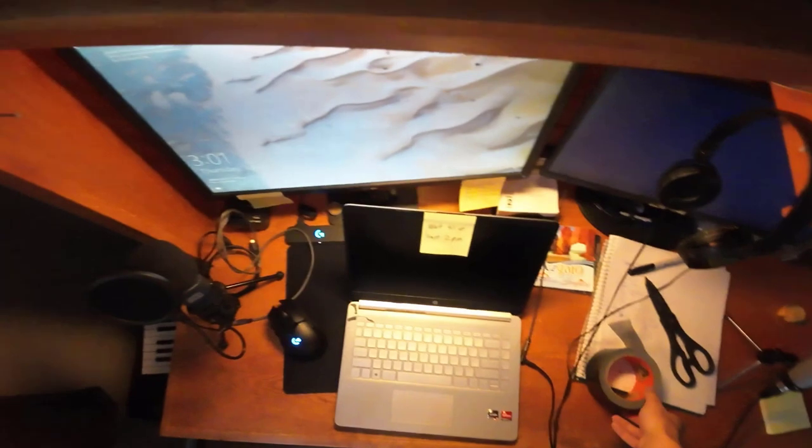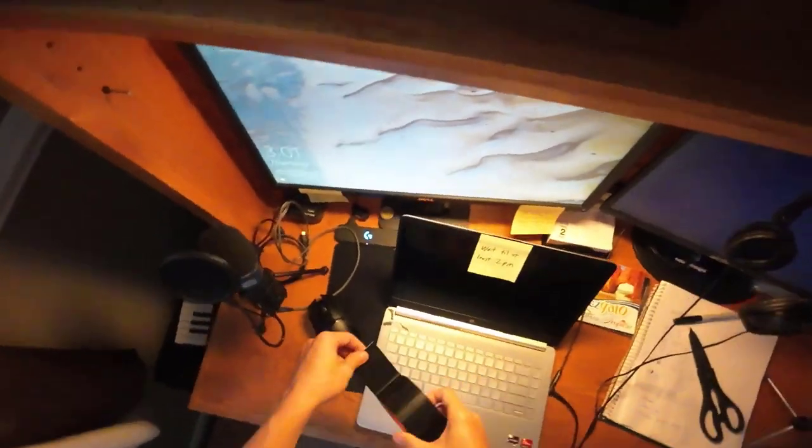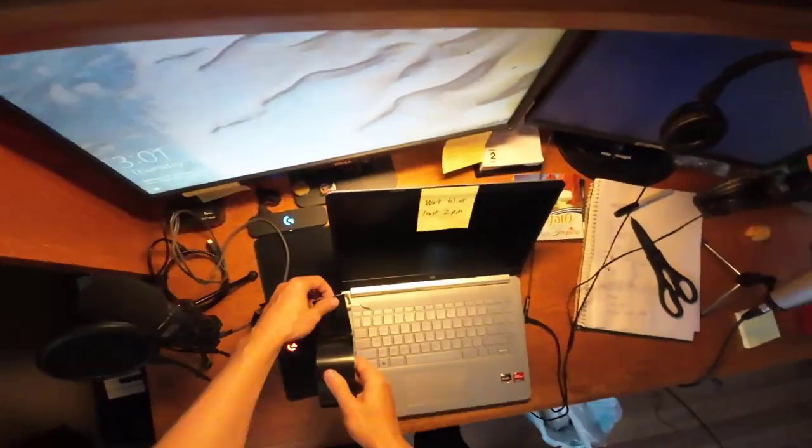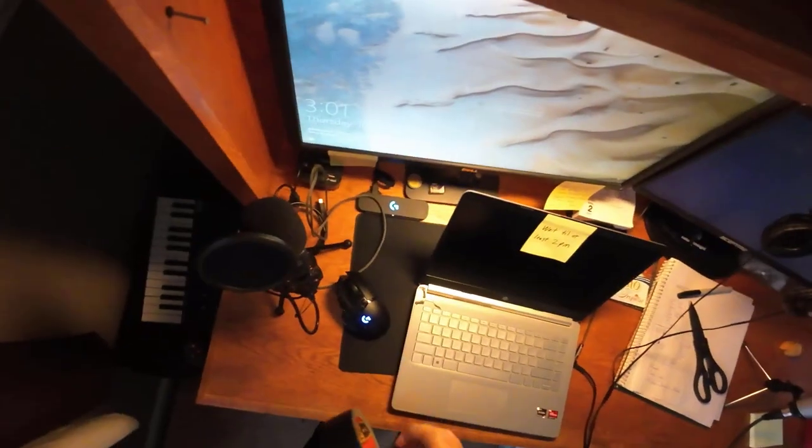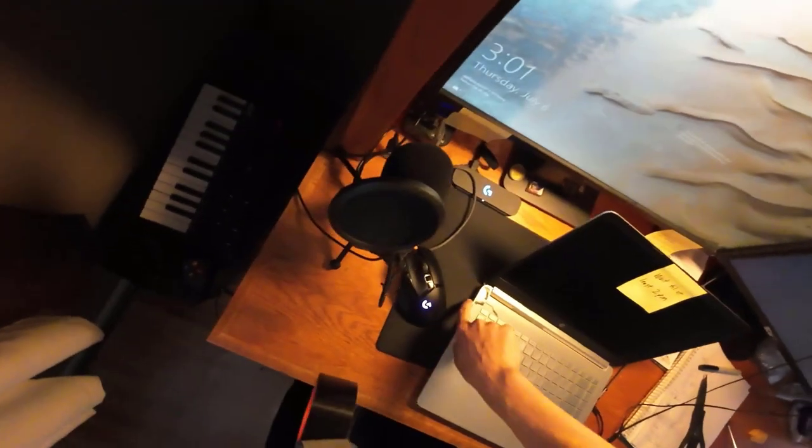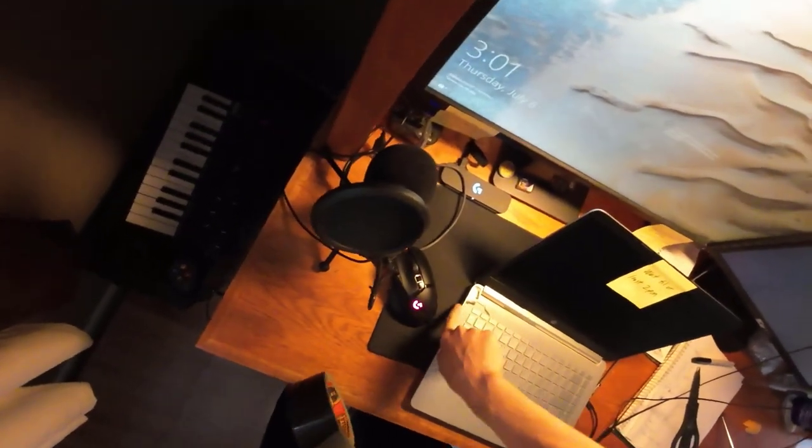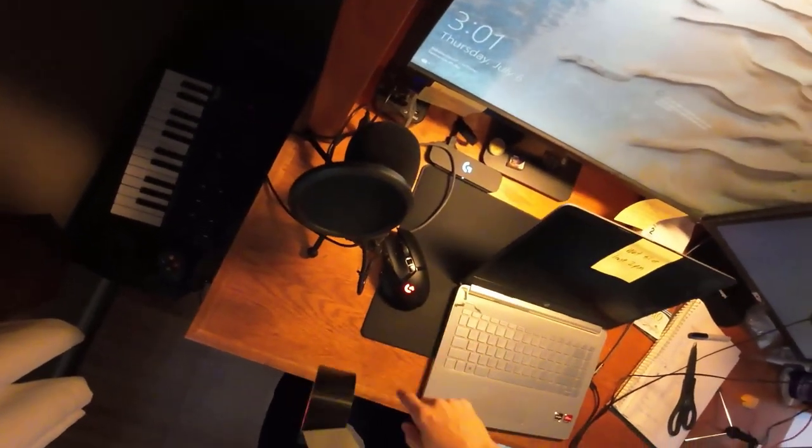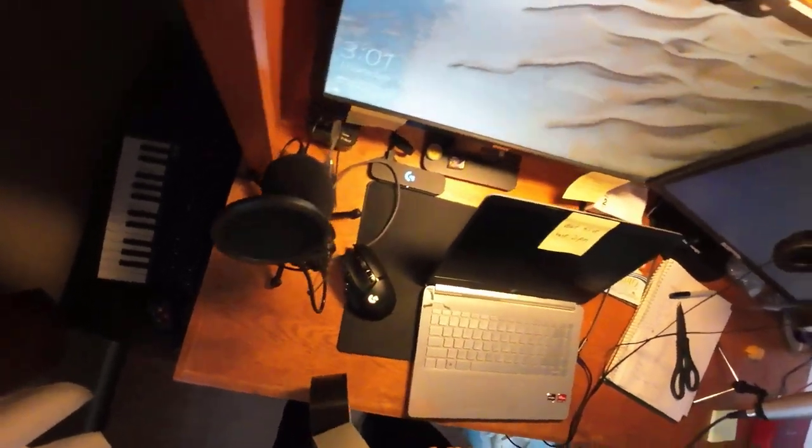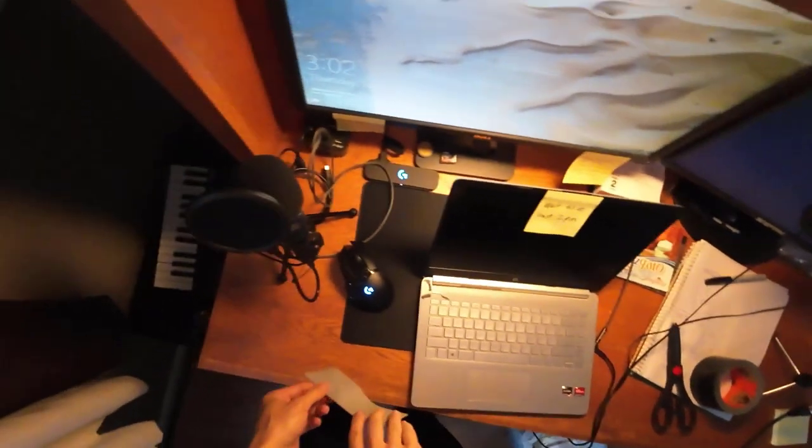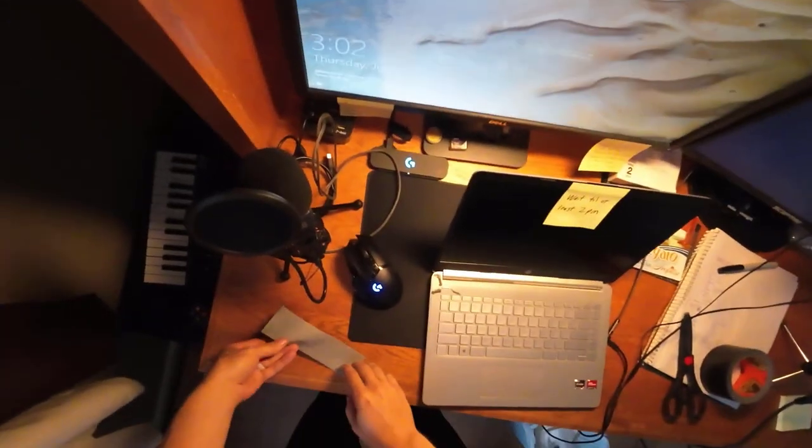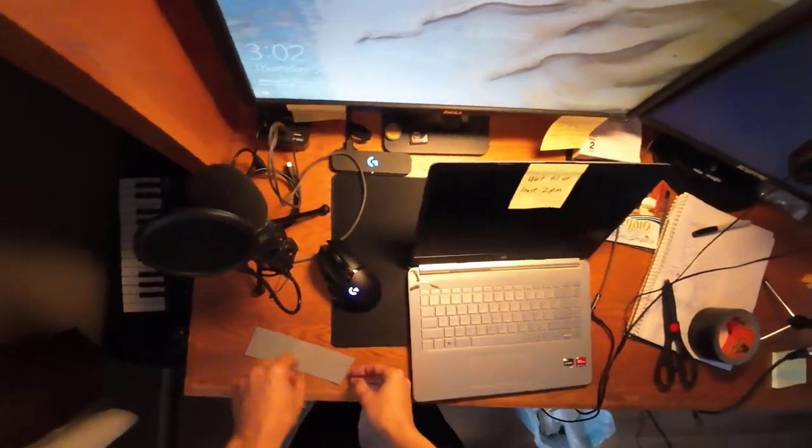So I'm also going to add some Gorilla Tape to this. I have to be careful not to cover up the SD slot on the side here. So I'm starting with an oversized piece of tape here.